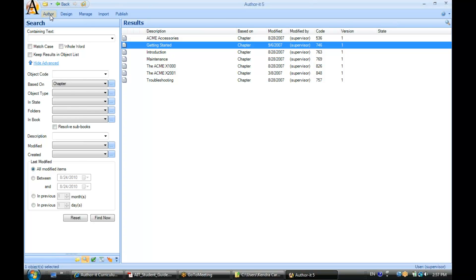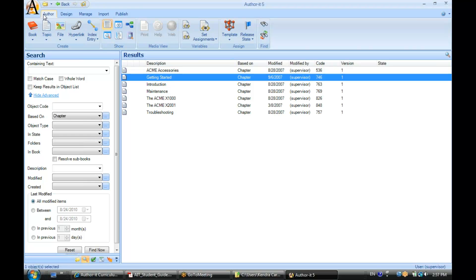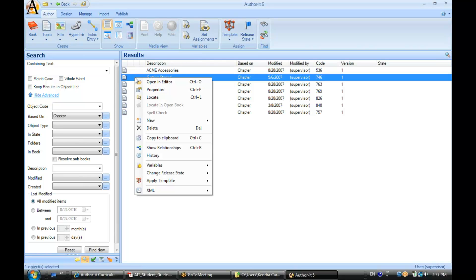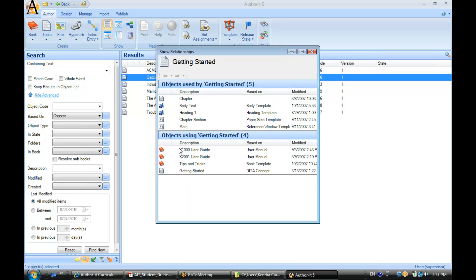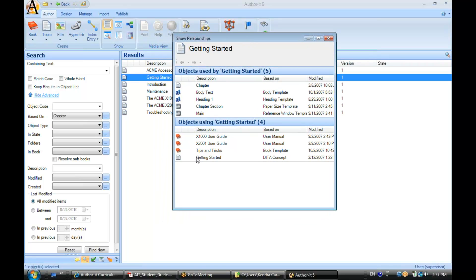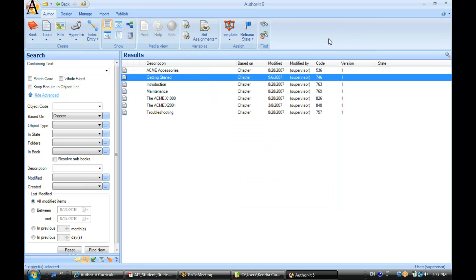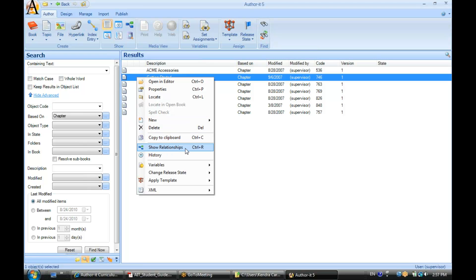There's another way to pull that sort of reporting, and that is through something called Show Relationships. You can select an object and see what relationships that object is in. Let's do our Show Relationships report here. It will tell you down at the bottom that this object is used in the following books and topics. So if you make a change to this topic, it is affecting all of these objects that are currently using it. And again, that was right-click, Show Relationships.